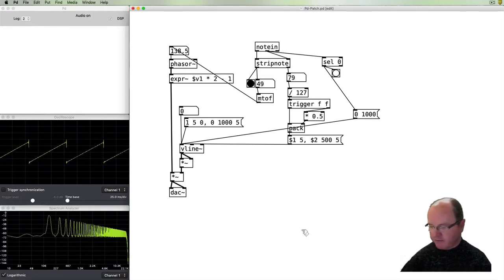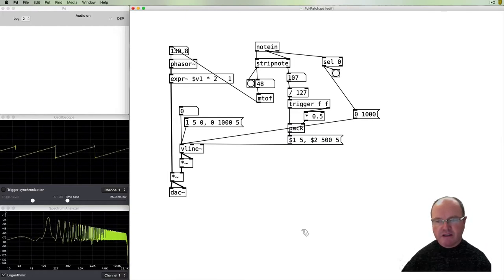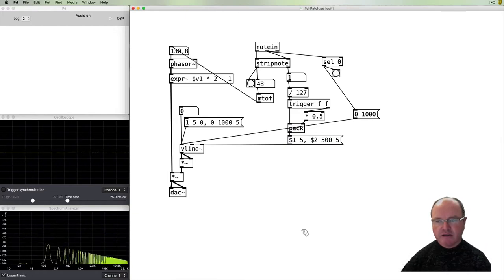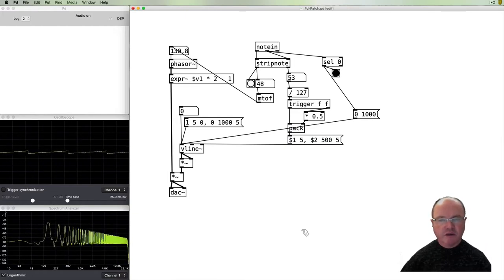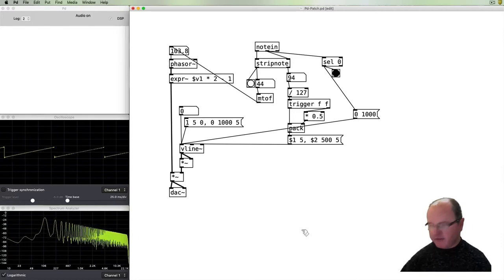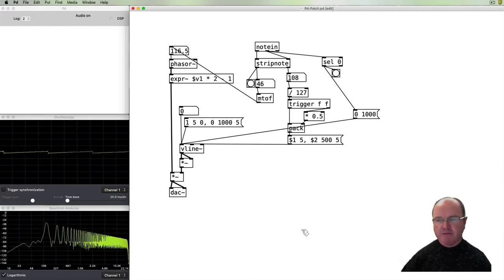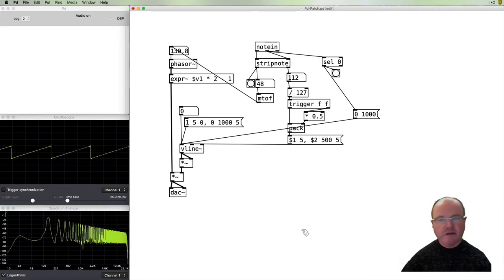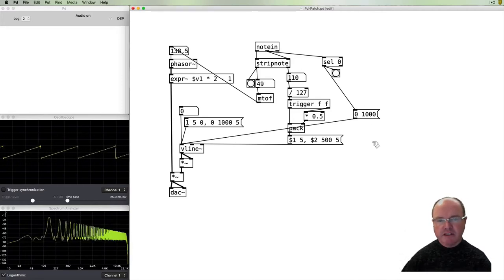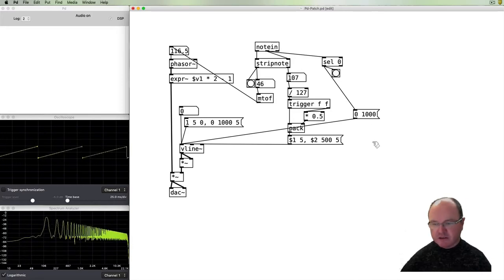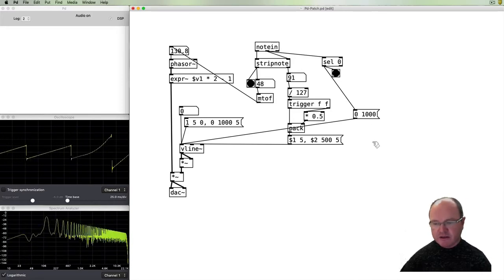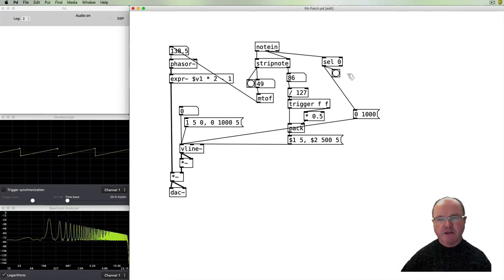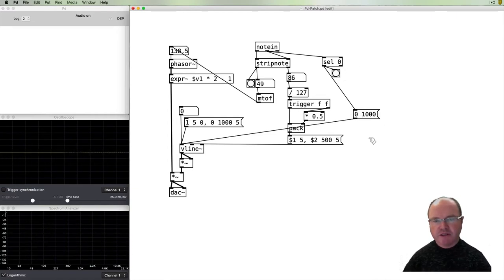So now we always get a decay regardless of what our velocity is. We decay to half of that velocity amount. And then our release is triggered as we finish our note by lifting our finger off and triggering our release.